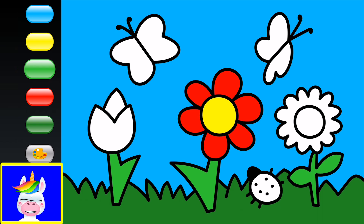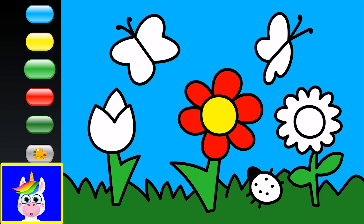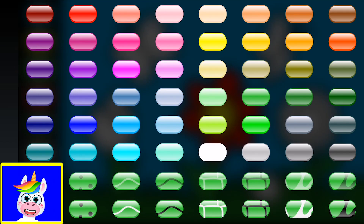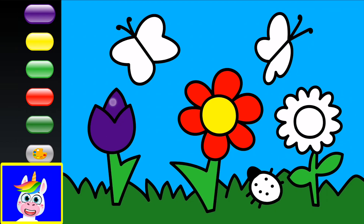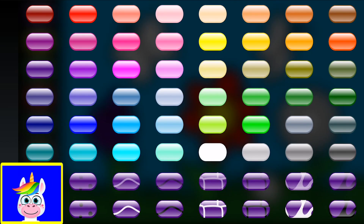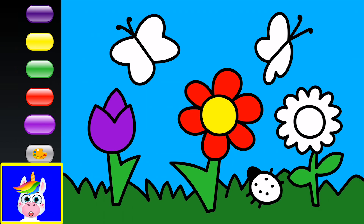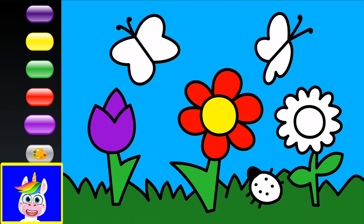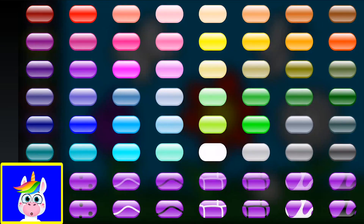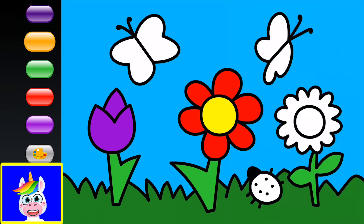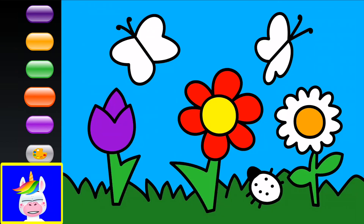The flower on the left looks like a tulip. Tulips are usually red, but there are purple ones too — I'll take purple. A purple tulip! The flower on the right looks like a sunflower, so I'll make it orange — two shades of orange. It looks so nice!